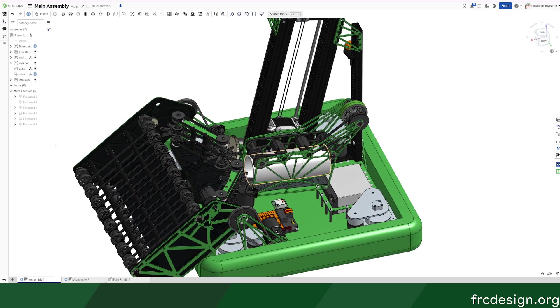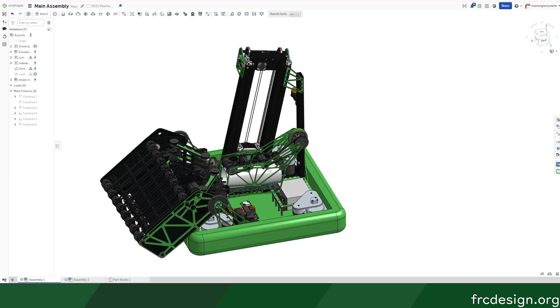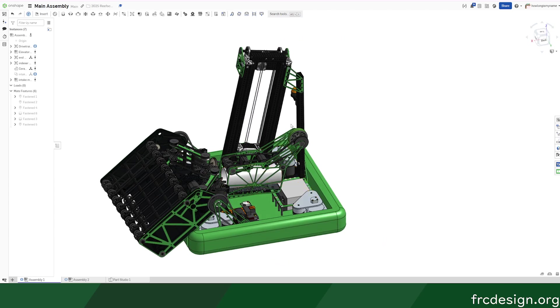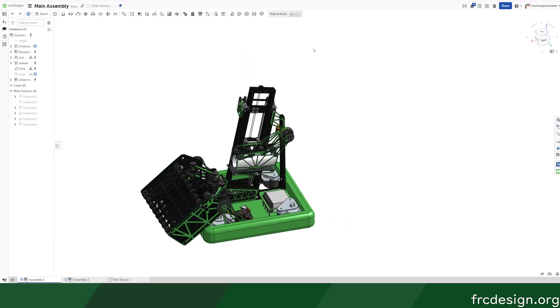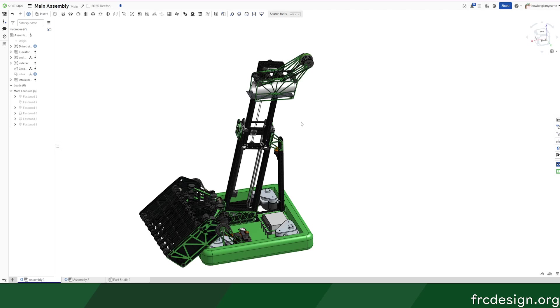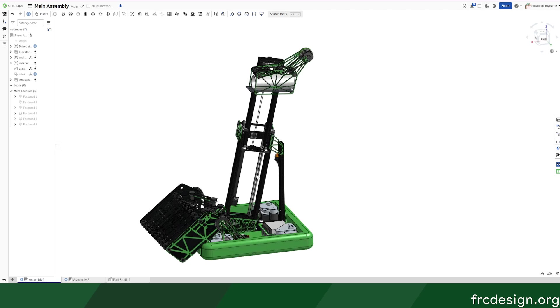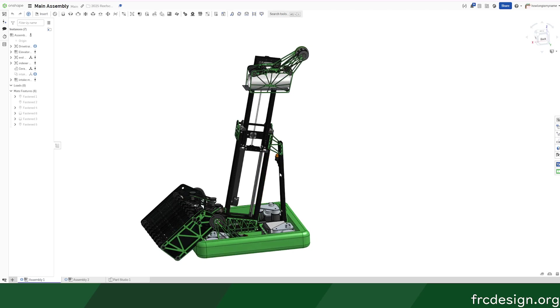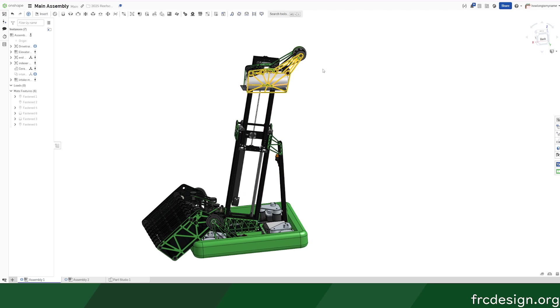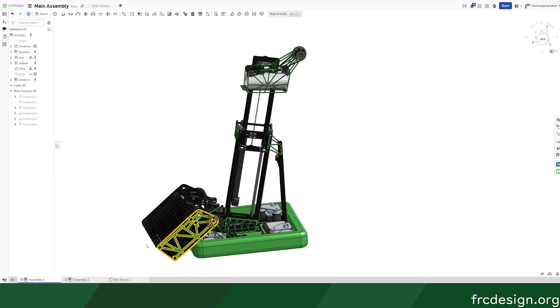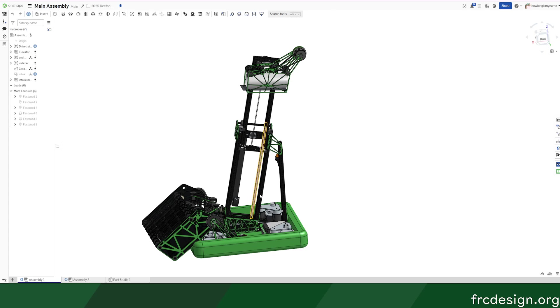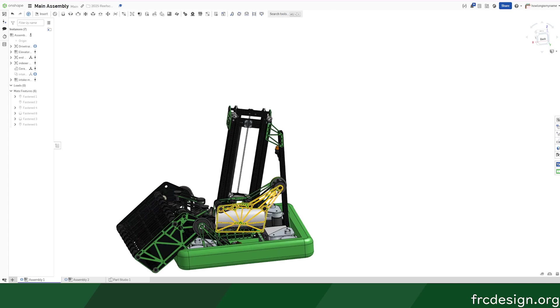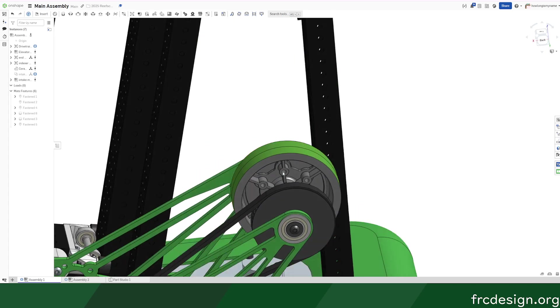And then this goes directly into a two-stage elevator. This two-stage elevator can go up and down, and this allows us to score into L2 and L3.